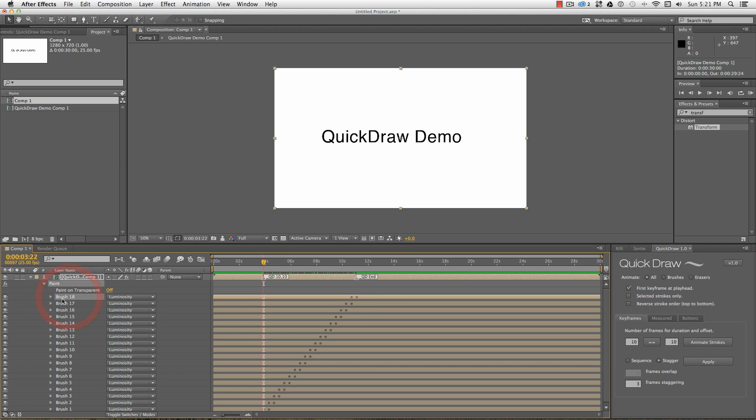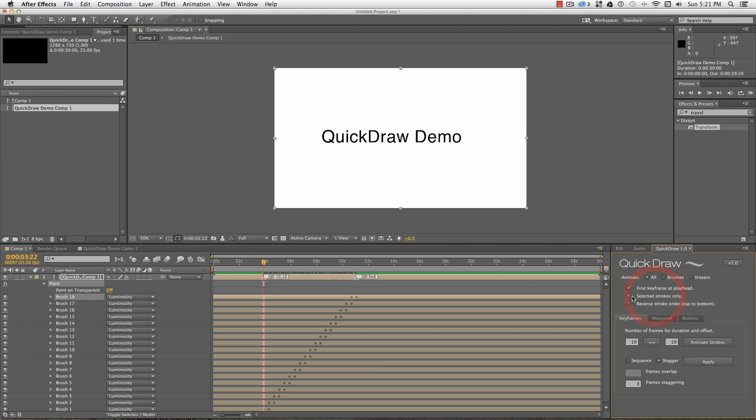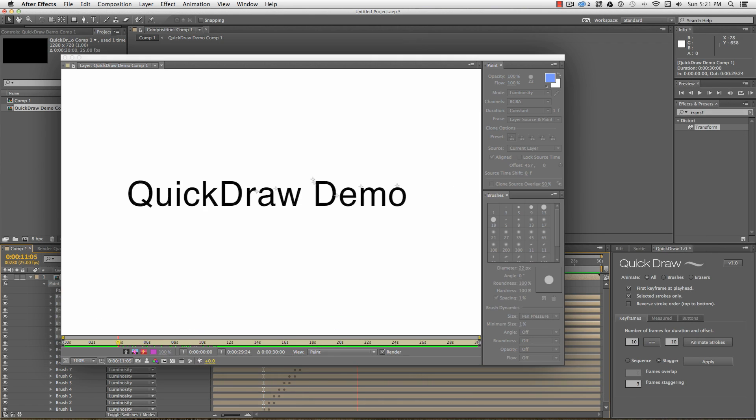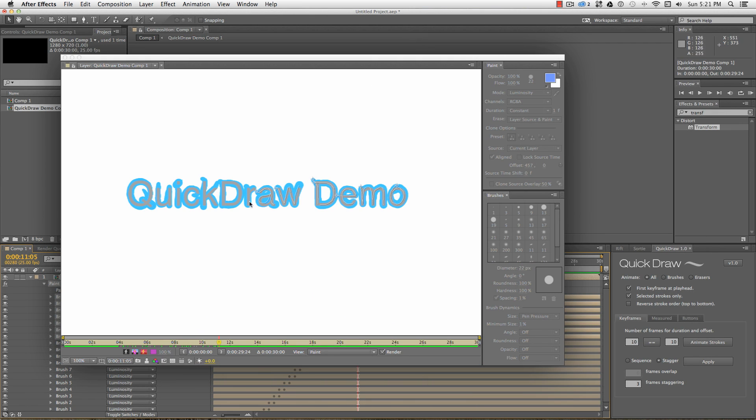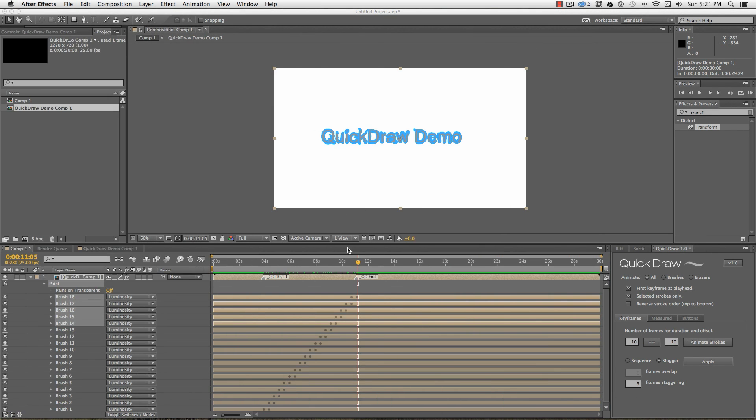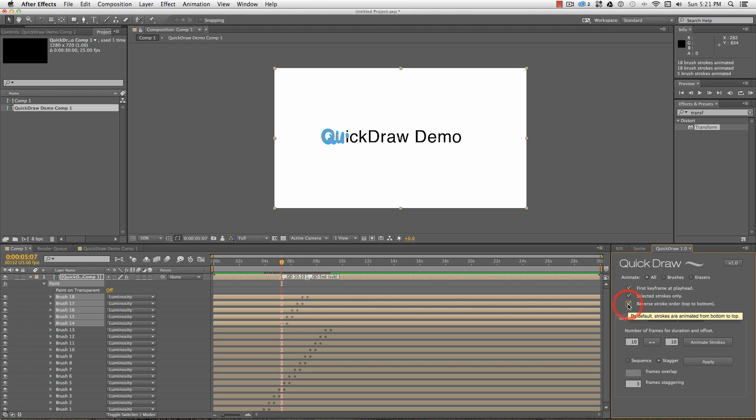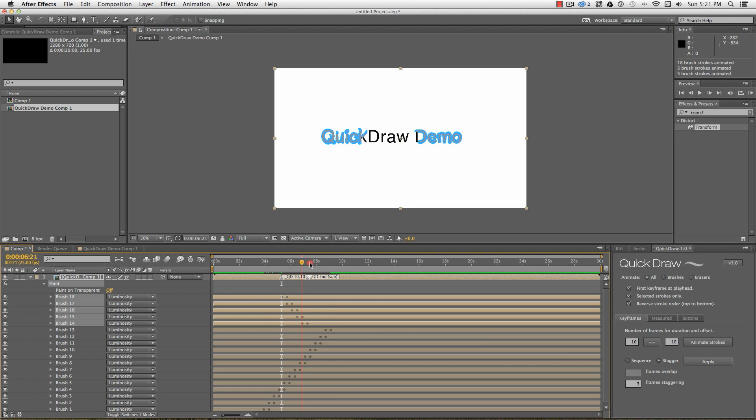We've just covered the first keyframe at playhead. Selected strokes only. I can select strokes either in the timeline or from the layer viewer. Any keyframing functions will only run on the selected keyframes, which can help with timing for revealing portions of an image to match voiceover or music. Reverse stroke order does exactly that, sequencing the strokes from top to bottom, which is the reverse order of how they're drawn on.